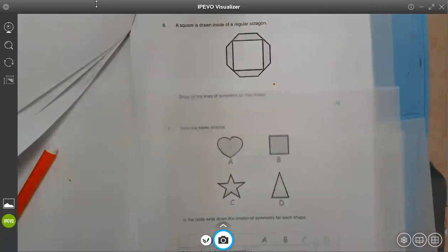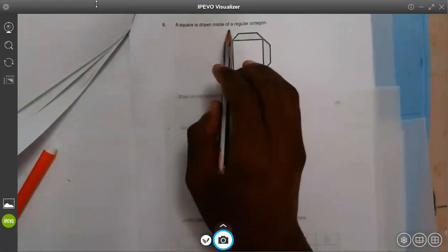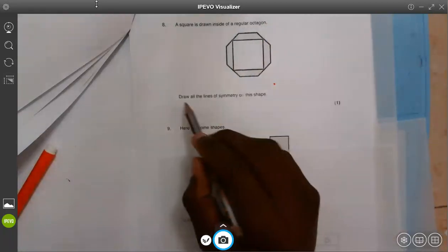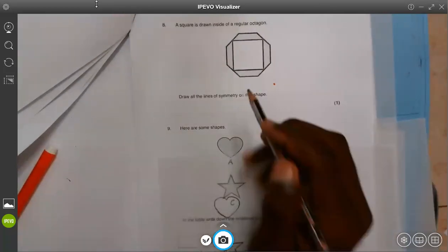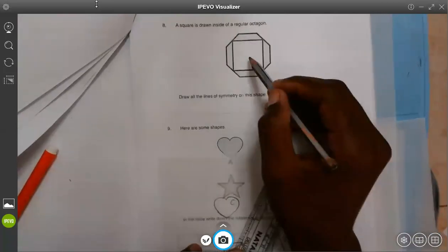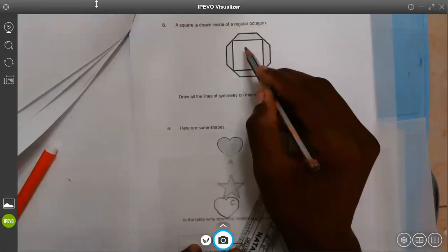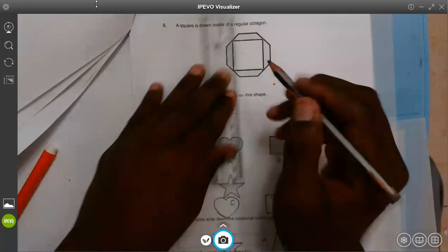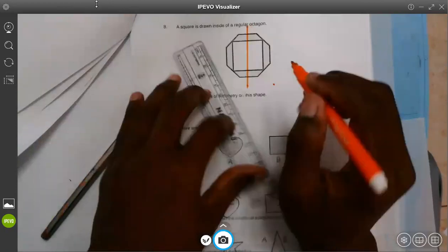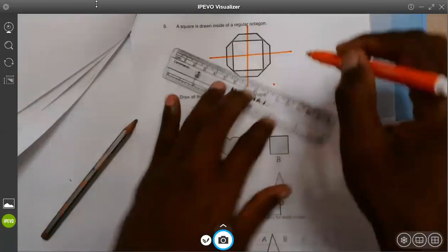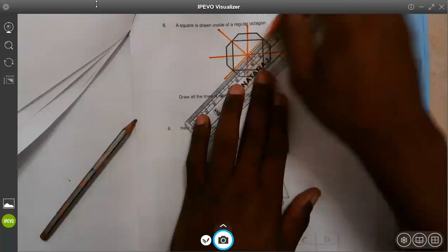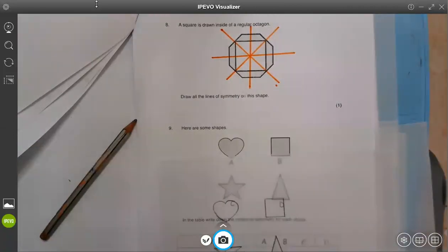Question eight: a square is drawn inside of a regular octagon. Draw all lines of symmetry. In order to draw lines of symmetry, we have to consider the square because the square has the least number — octagon has eight, square has four. So in order for them to match together, I consider the square inside: one, two, three, and four. So the combination of the two will have only four lines of symmetry.